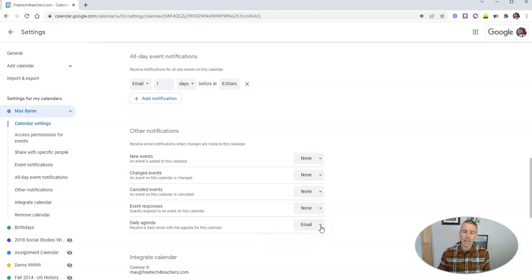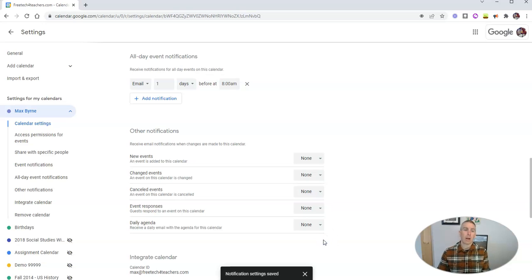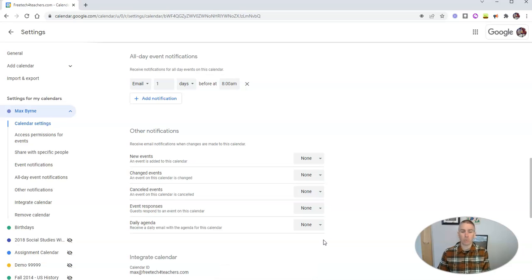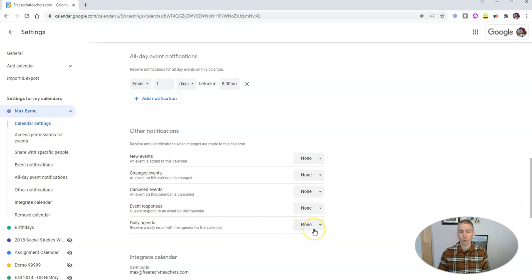Now, if for some reason he gets tired of that, he can just go back in there and click none. Perhaps he's going on vacation and doesn't want to get his inbox flooded with notifications while he's on vacation, so he's going to turn those off for the week that he's on vacation.